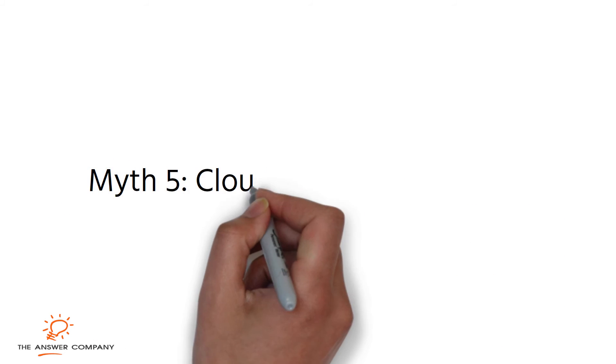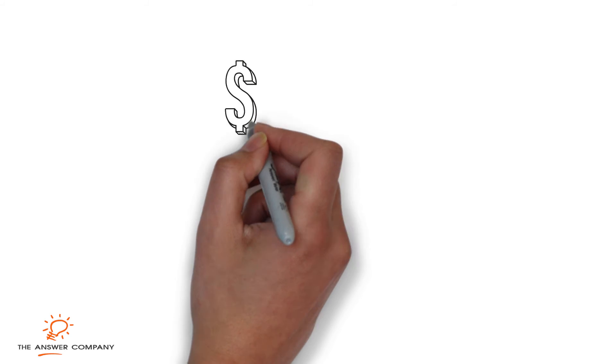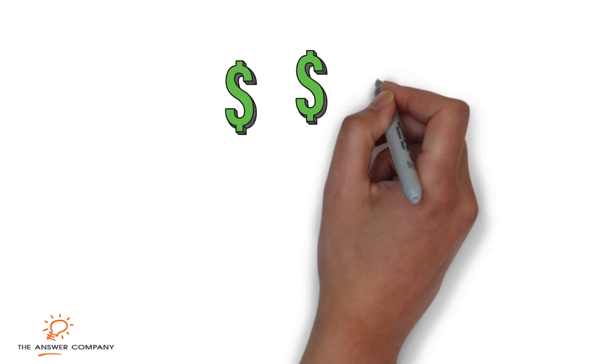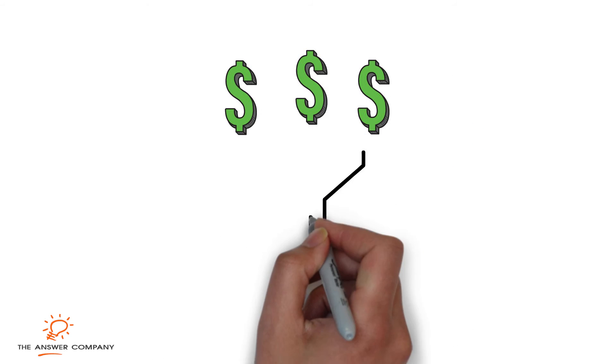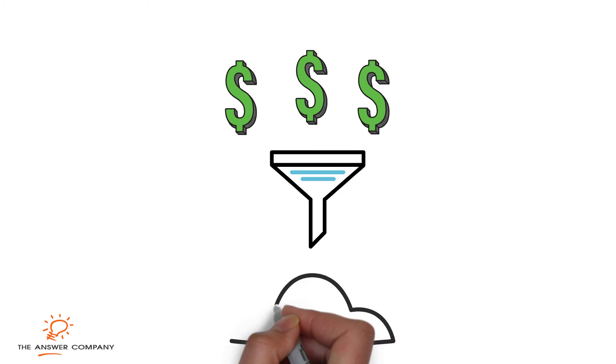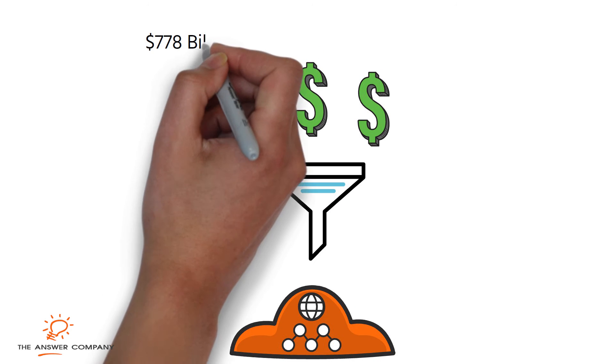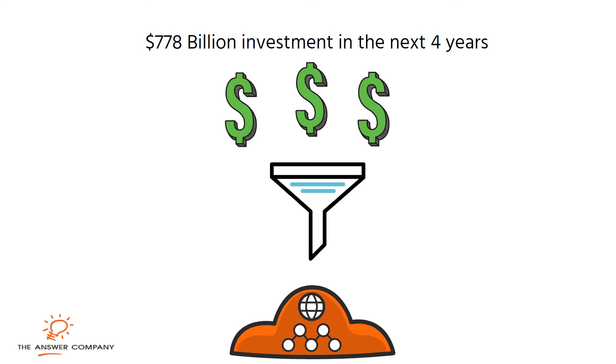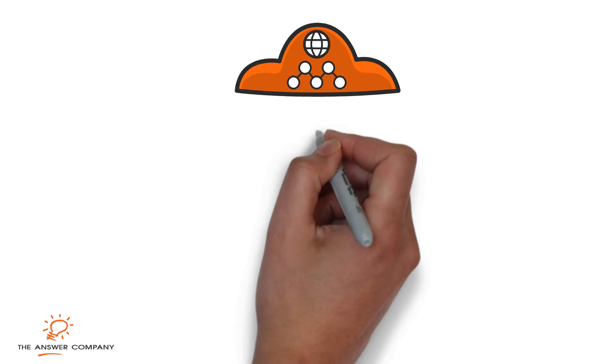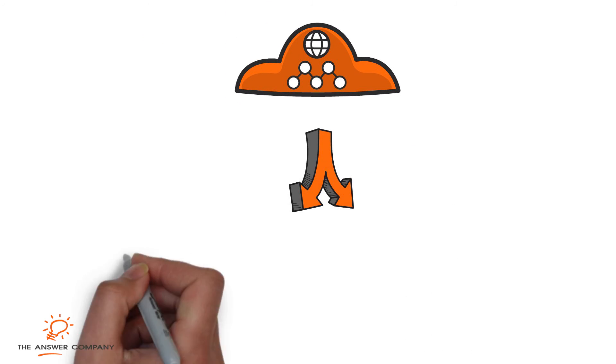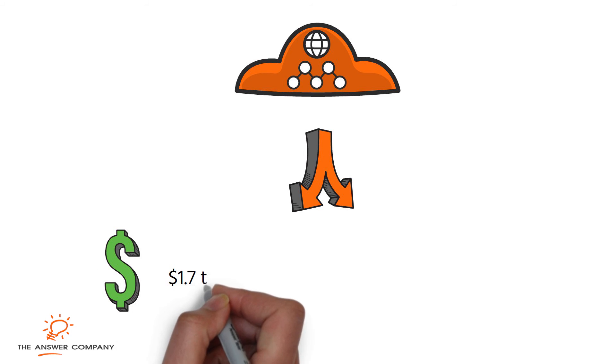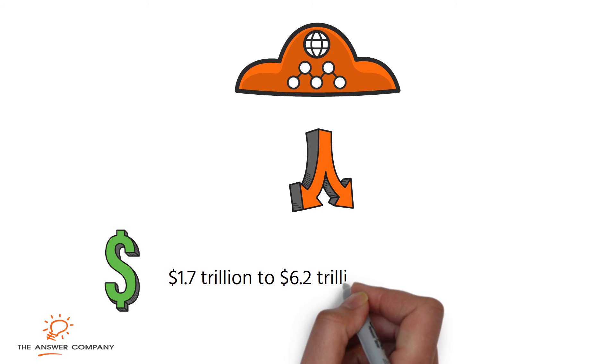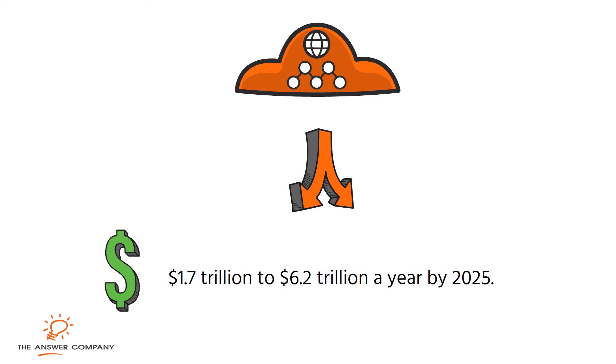Myth 5: Cloud computing is a fad. Cloud computing is here to stay and the level of investment in the cloud ensures it isn't going away anytime soon. The research firm Gartner predicts that companies will spend $788 billion on public cloud services in the next four years. And the McKinsey consulting firm forecasts that cloud technology could have an economic impact of $1.7 to $6.2 trillion a year by 2025.